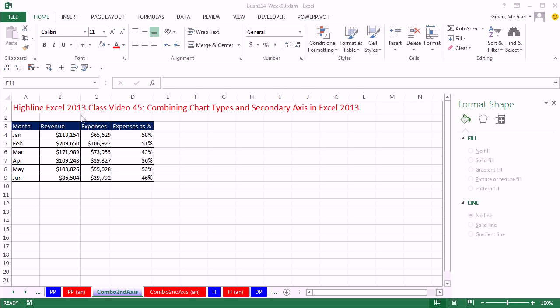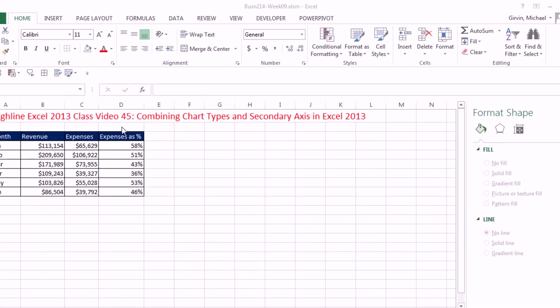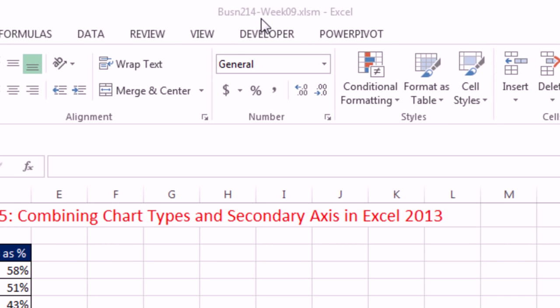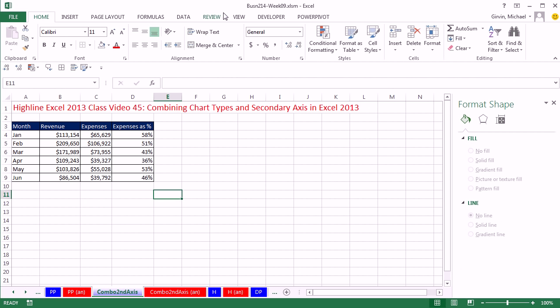Welcome to Highline Excel 2013 class video number 45. If you want to download this workbook for week 9, click on the link below the video. In this video, we want to talk about combining chart types and secondary access in Excel 2013.